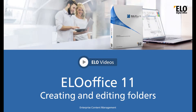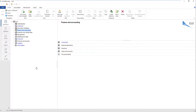Hello and welcome to another video tutorial from ELO Digital Office. In this video we will show you how to create and edit folders in ELO Office 11. ELO Office offers a repository template with predefined structures. You can customize it by adding, editing or deleting folders. In our example, we will create a project folder in an existing structure and insert a default index.